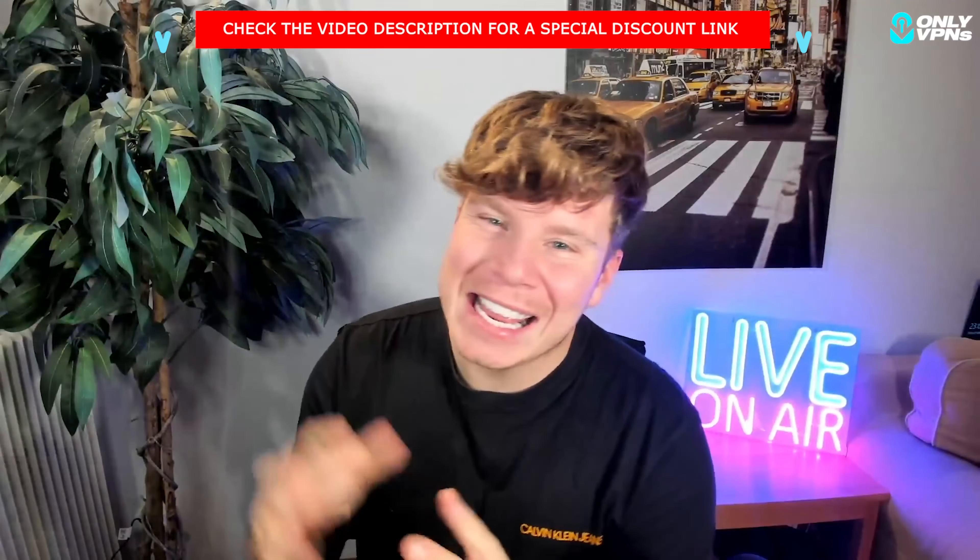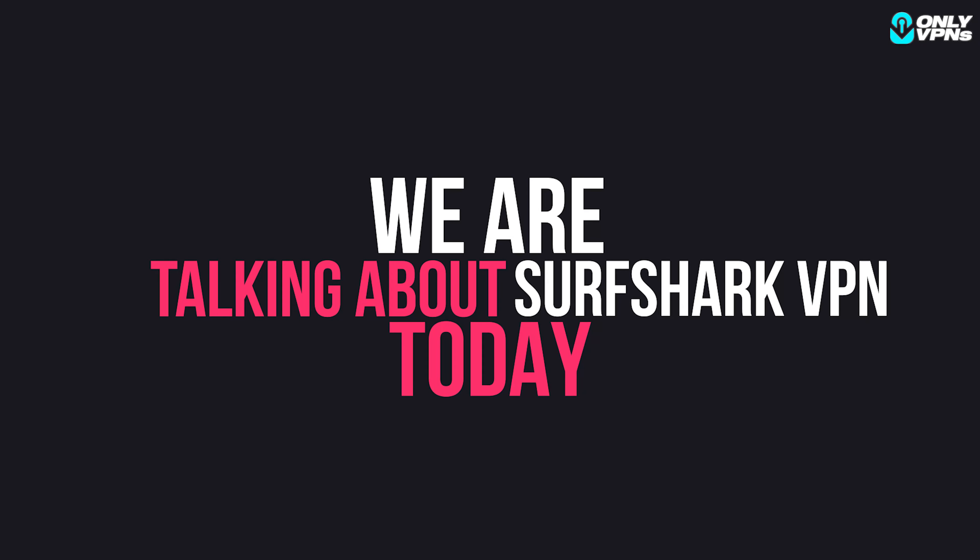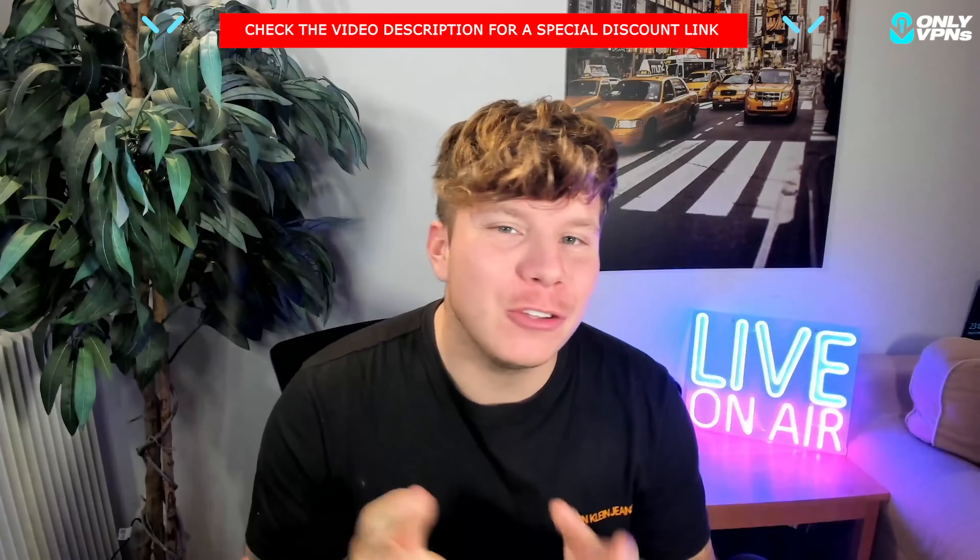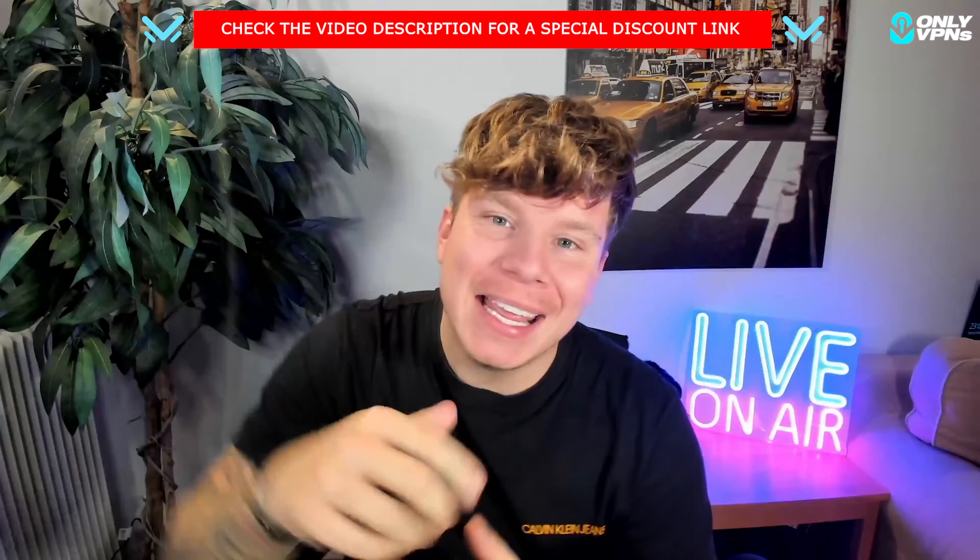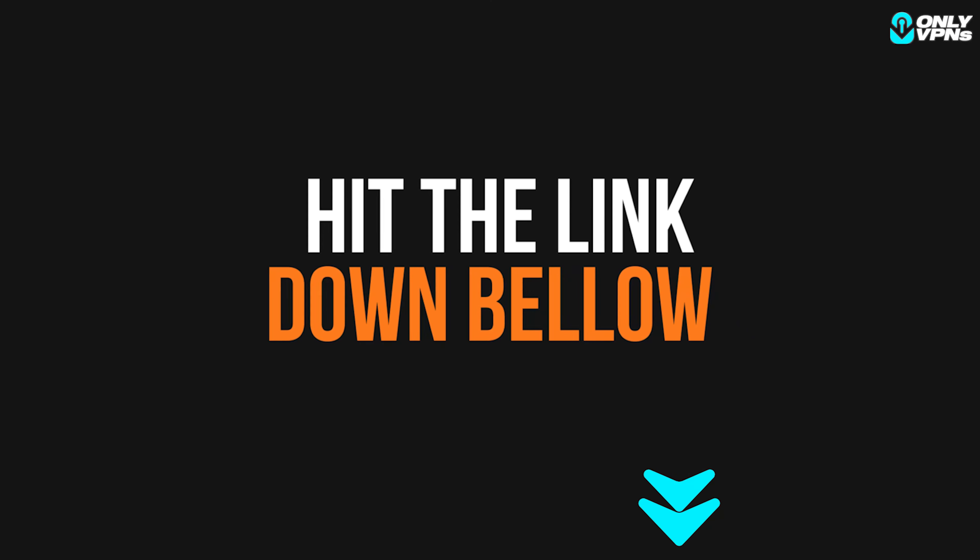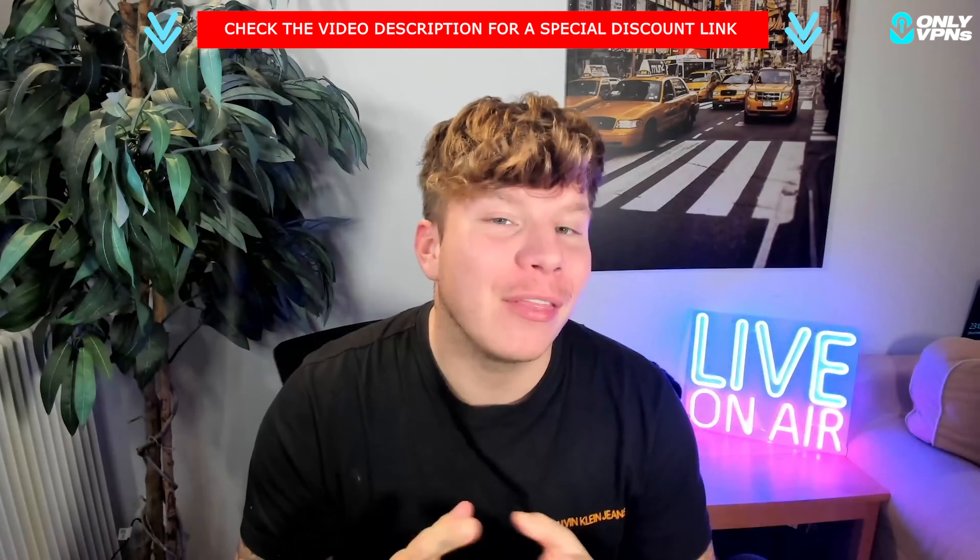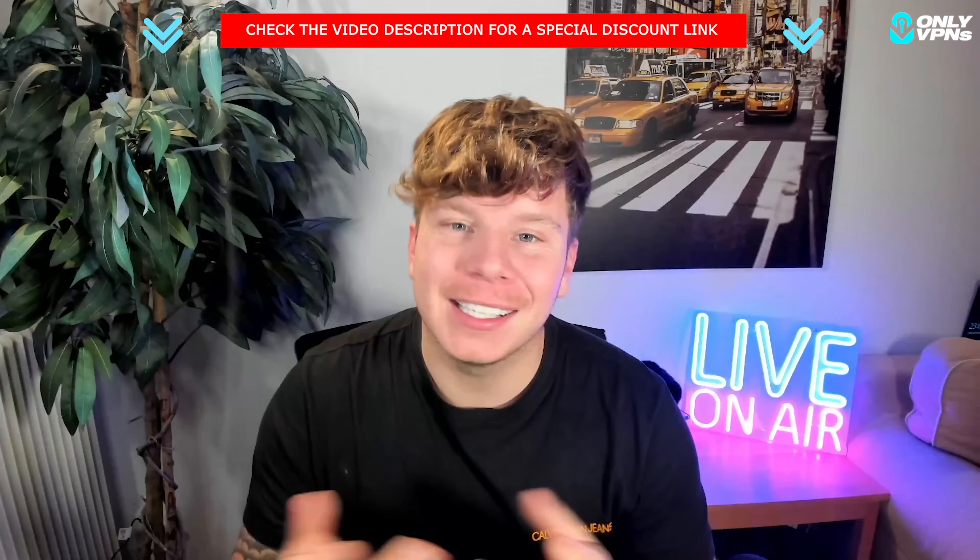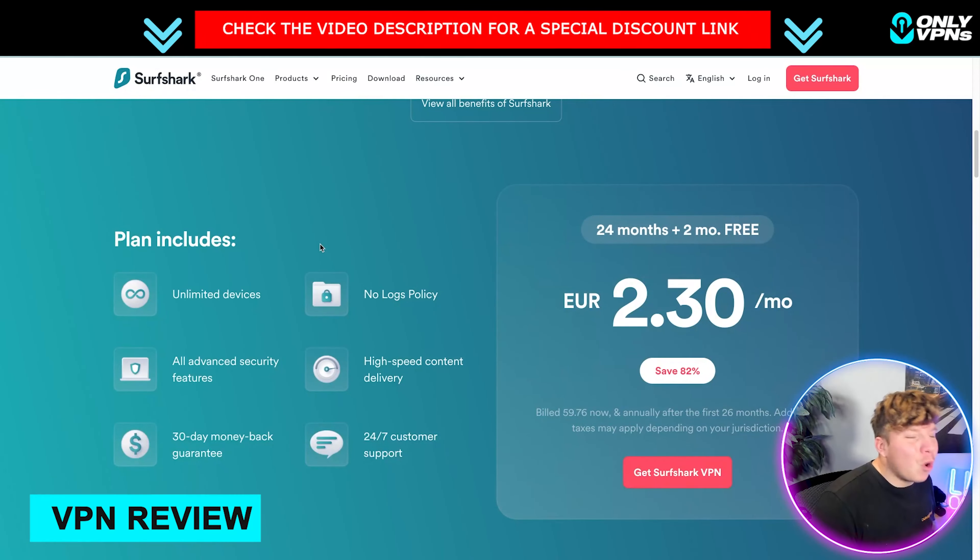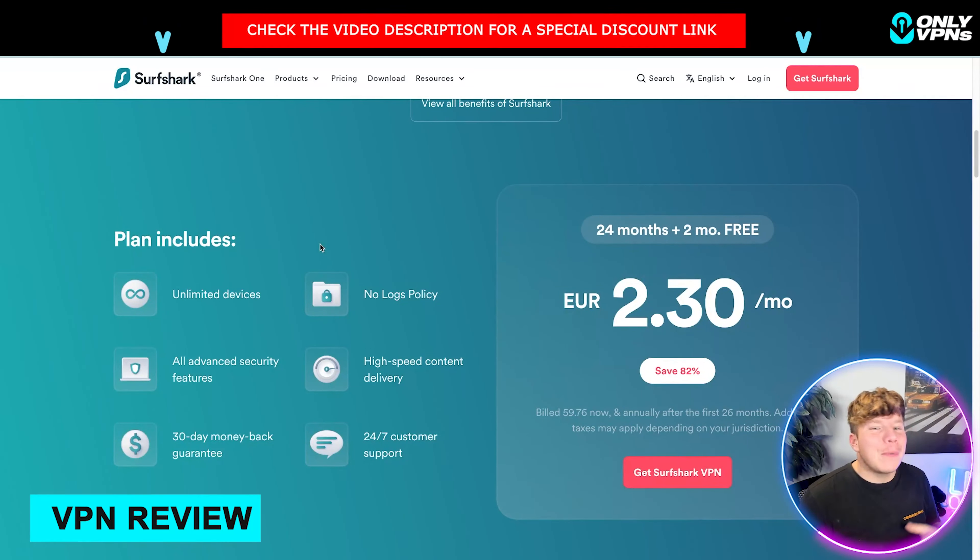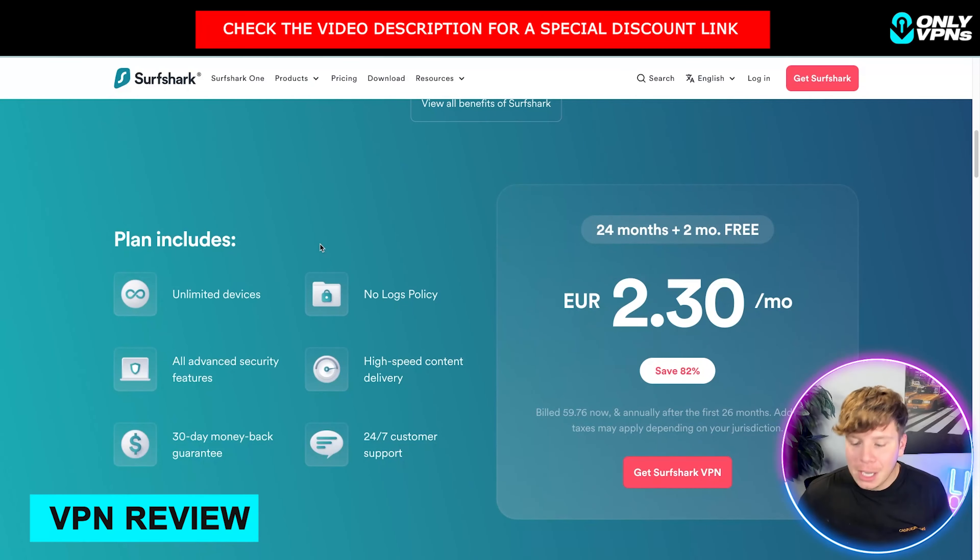Guys, Surfshark is taking over online. So let's get straight into why you should get Surfshark and how by hitting that link down below, you're going to get the most exclusive deal there is online. Let's do this. Why are people even wanting Surfshark when there's other ones? Well, I'm about to tell you.